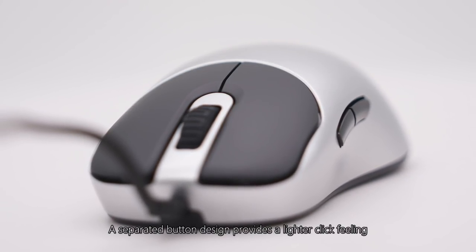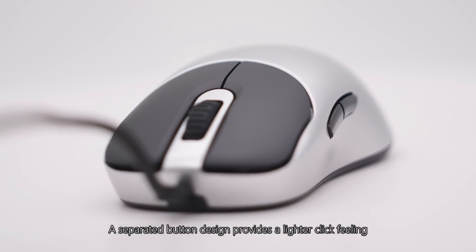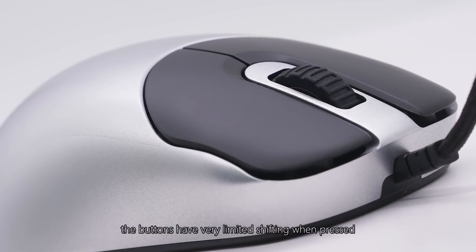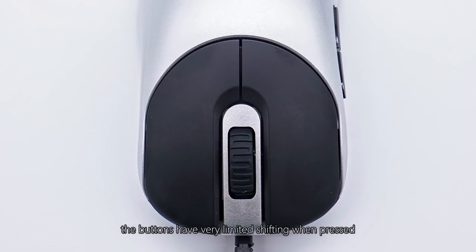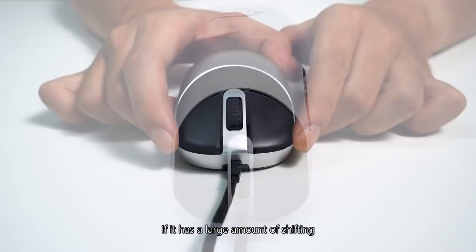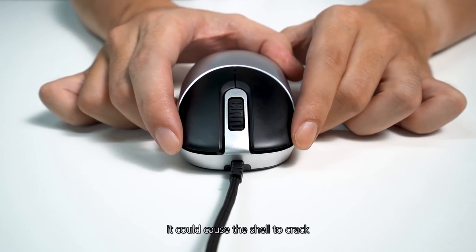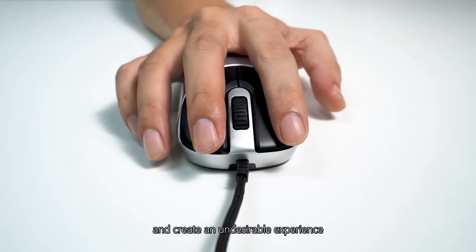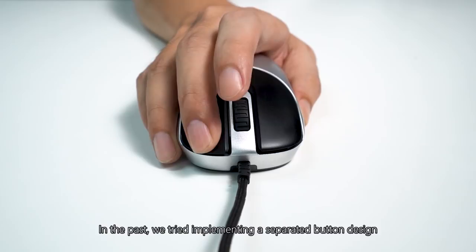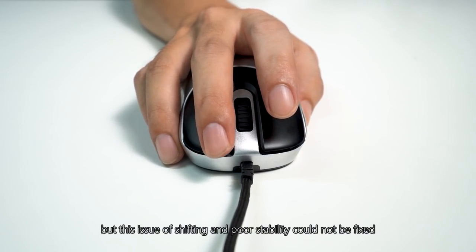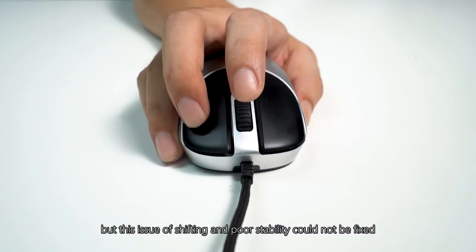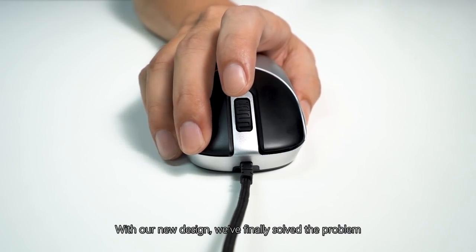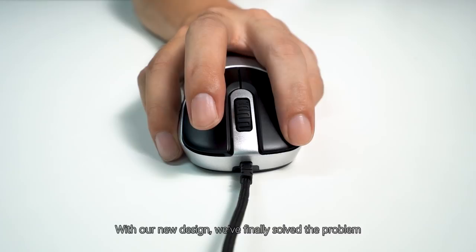A separated button design provides a lighter click feeling and with our design, the buttons have very limited shifting when pressed. If it has a large amount of shifting, it could cause the shell to crack and create an undesirable experience. In the past, we tried implementing a separated button design, but this issue of shifting and poor stability could not be fixed. With our new design, we've finally solved the problem.